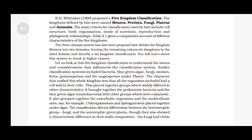The three-domain system has also been proposed, which divides Kingdom Monera into two domains, leaving the remaining eukaryotic kingdoms in the third domain, thereby giving a sixth-kingdom classification. You will learn about this system in detail at higher classes. Let us look at this five-kingdom classification to understand the issues and considerations that influence the classification system.